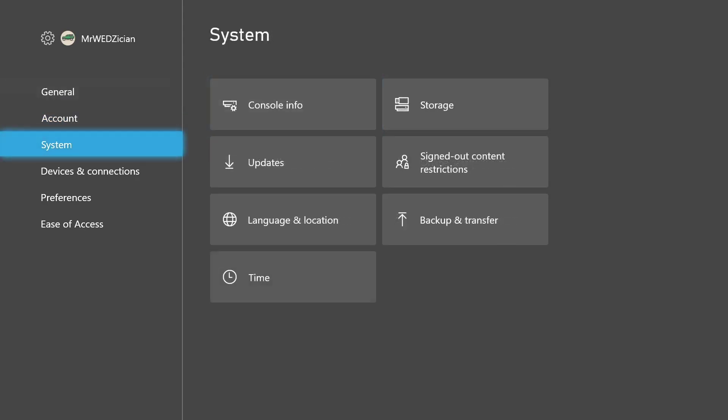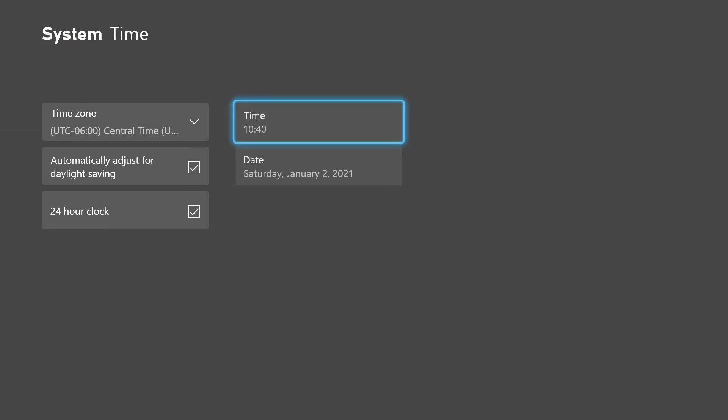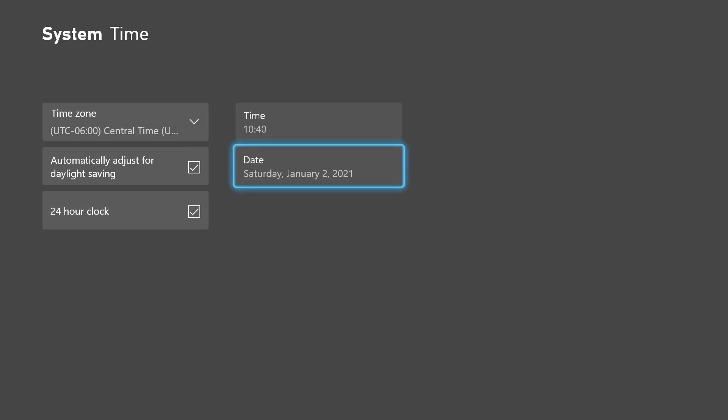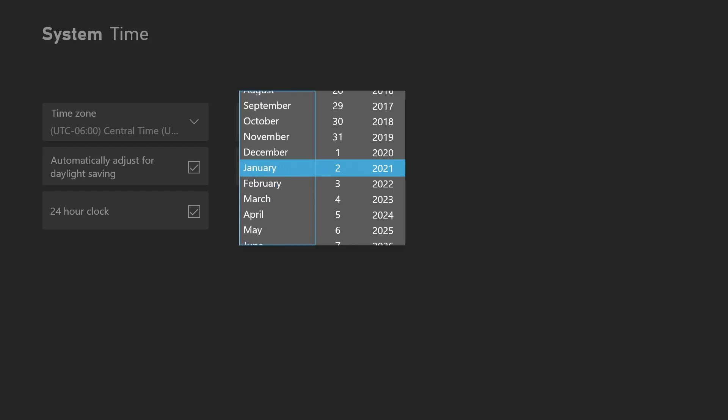So let's scroll down to system. On the system menu, select time. Now you should see the options to the right side for you to select the time and date. Let's change the date to whatever date you want in the future or the past, whichever you like.